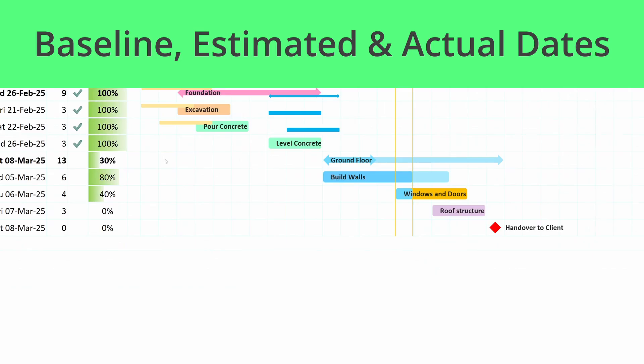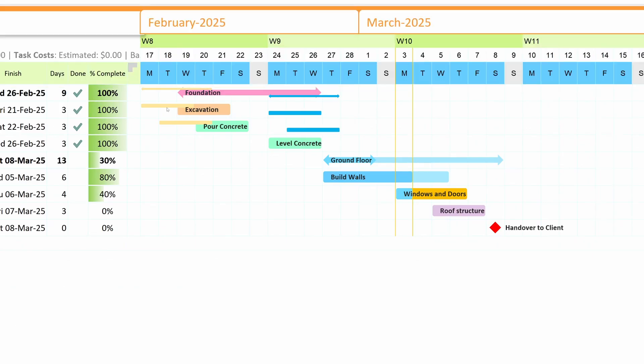Baseline, estimated, and actual dates. Compare planned vs actual progress by tracking baseline, estimated, and actual dates in your timeline. This helps you spot delays early and make necessary adjustments.